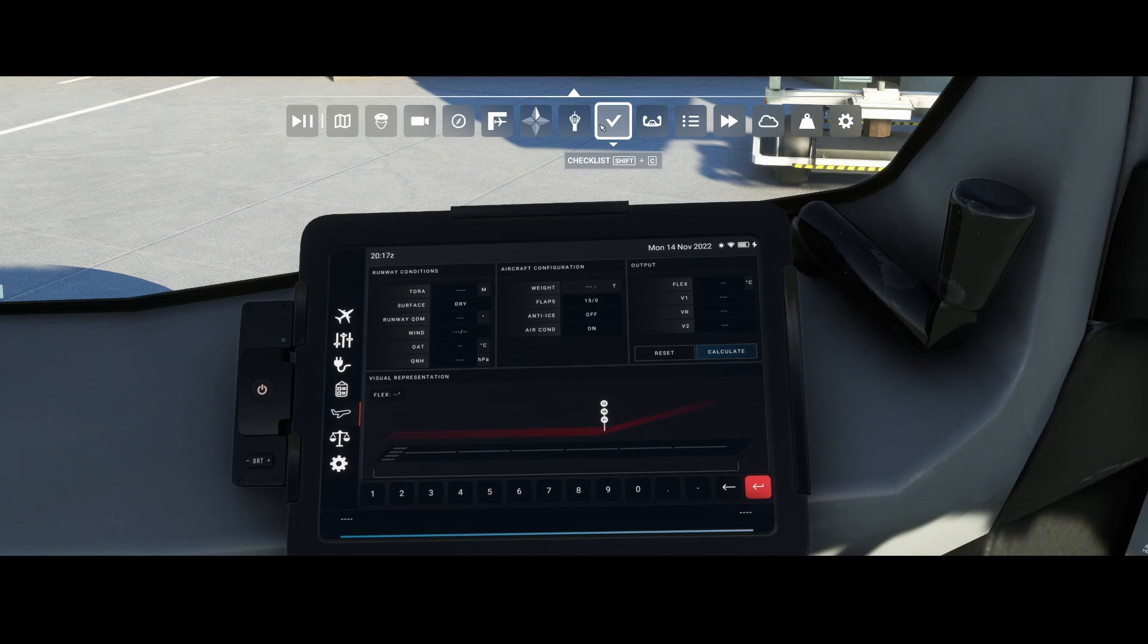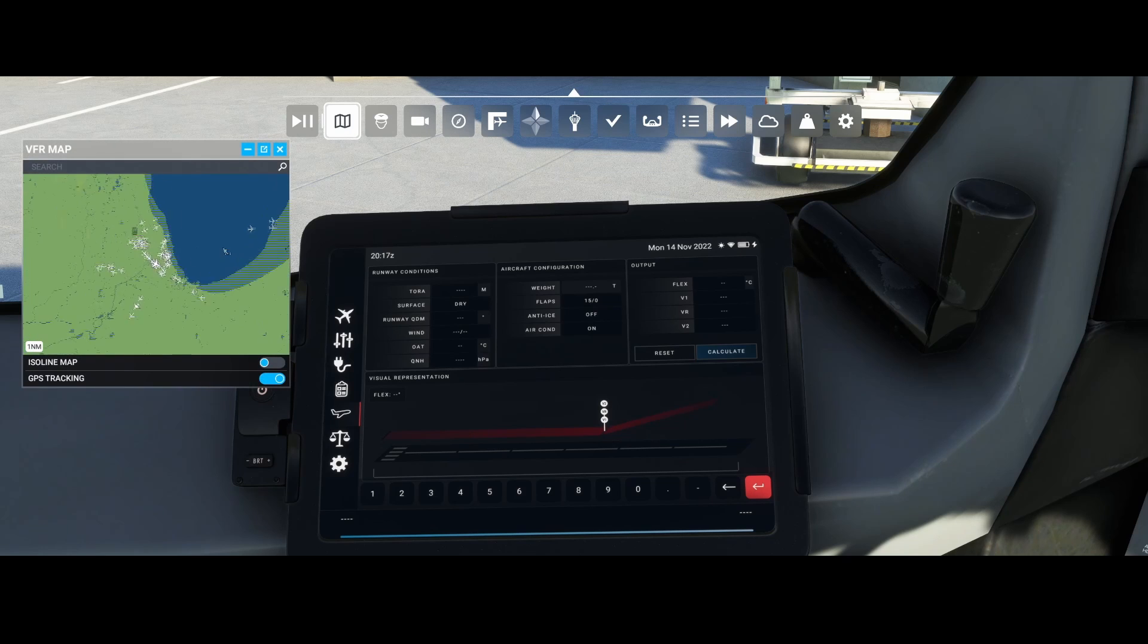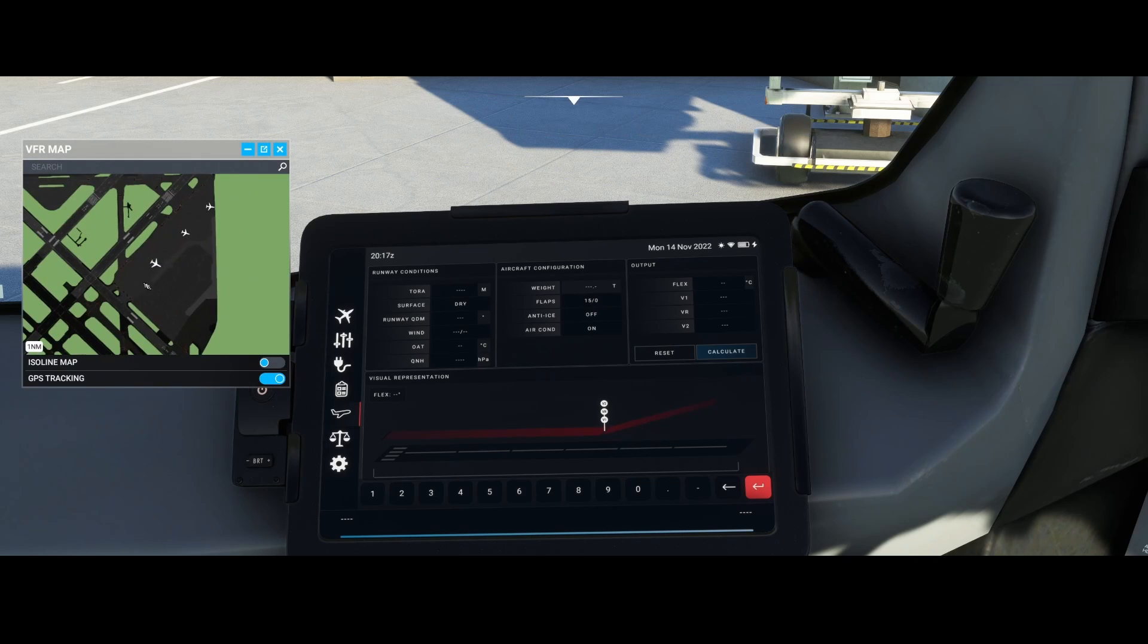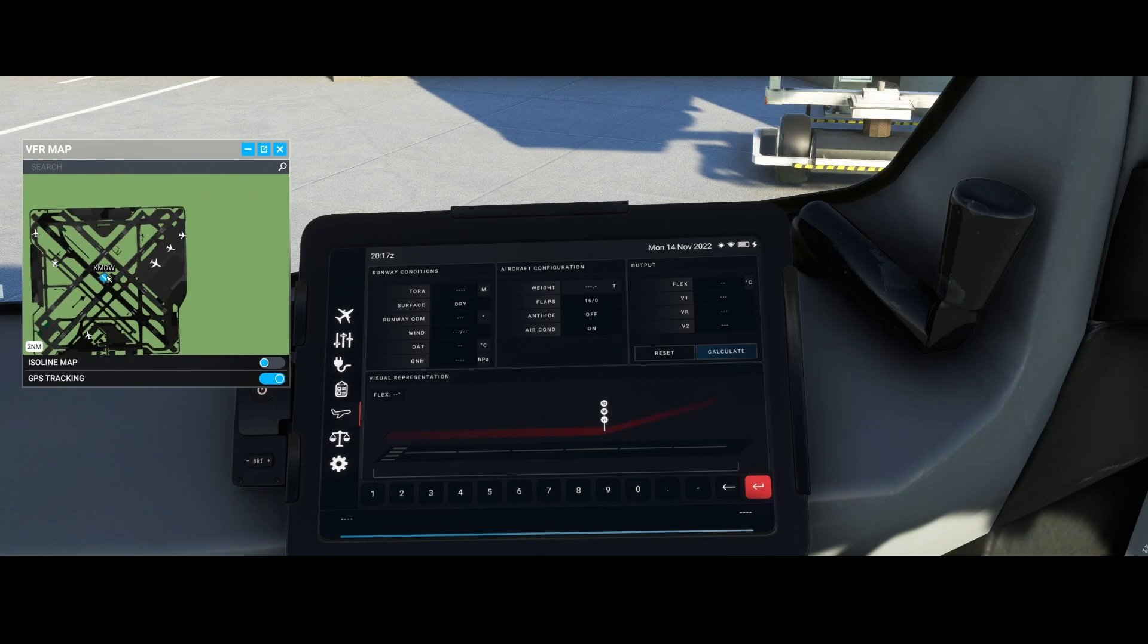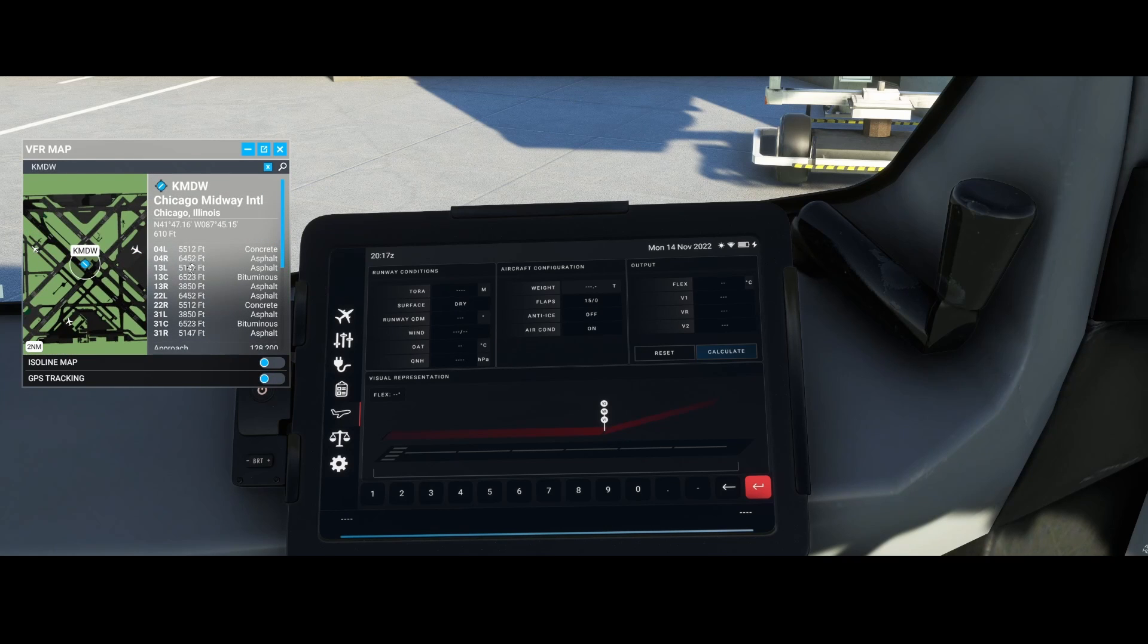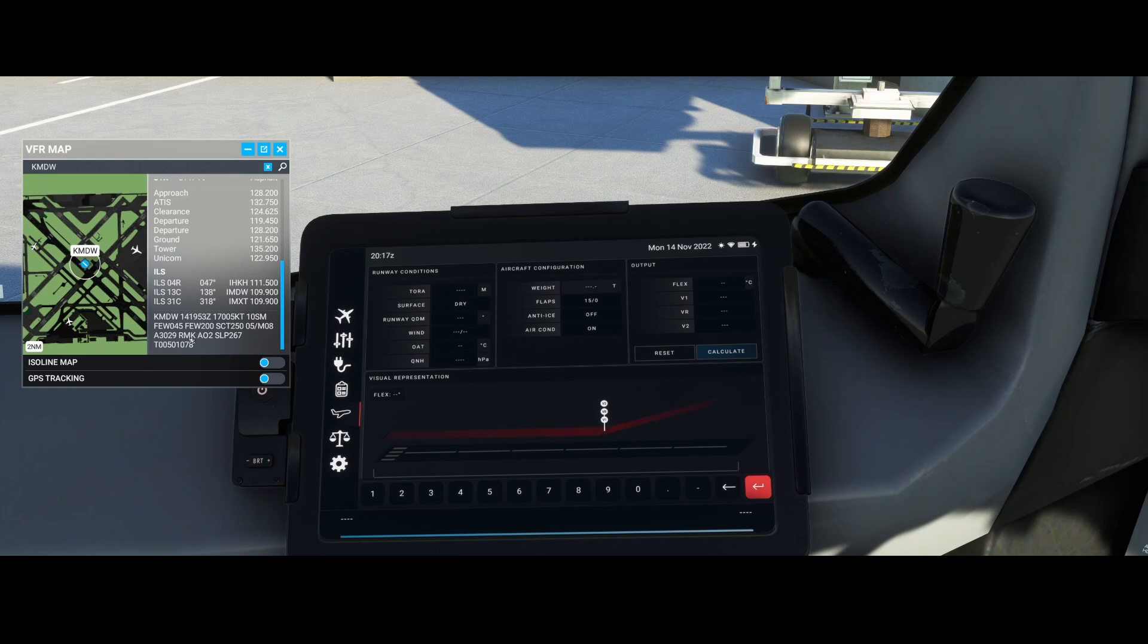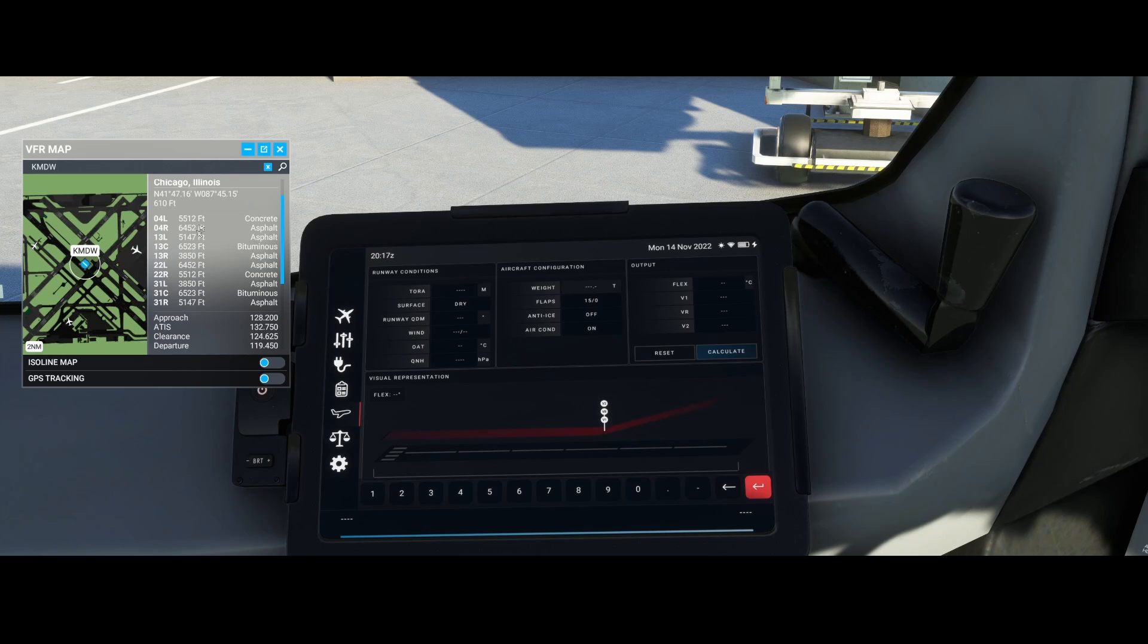First, open the VFR map. You can click on the airport, which will show several options including ILS information, the latest METAR data, and the runways with their length and material.